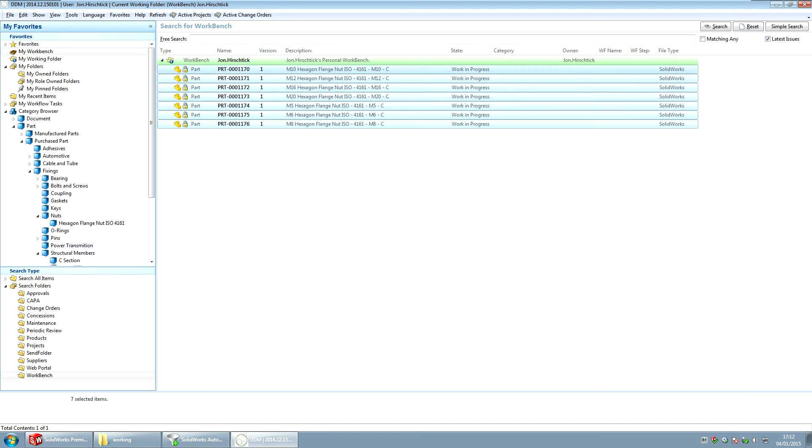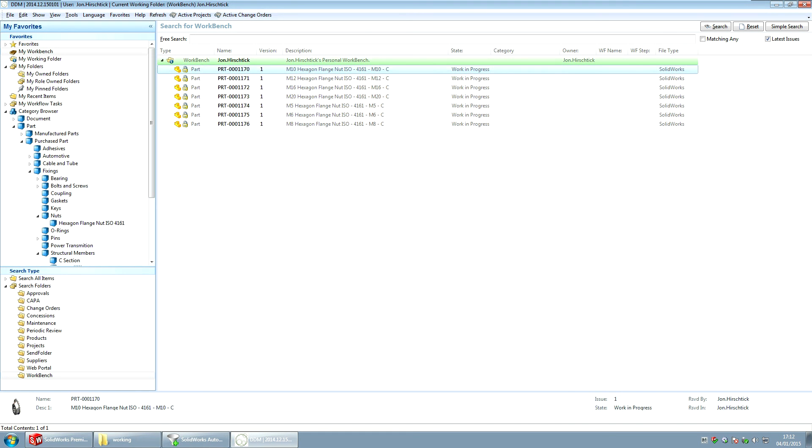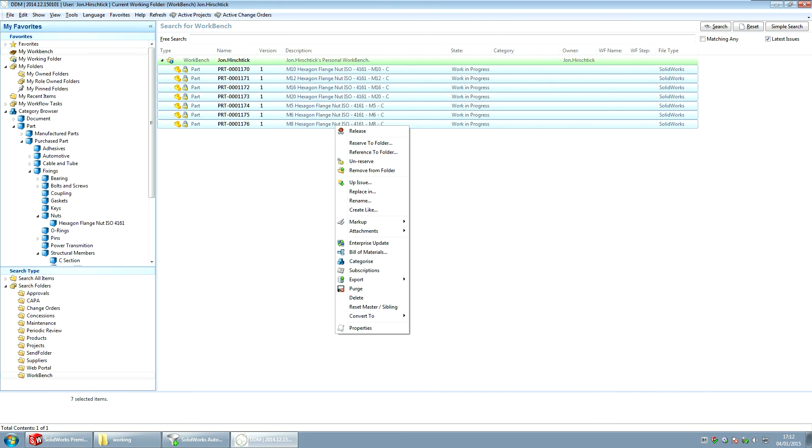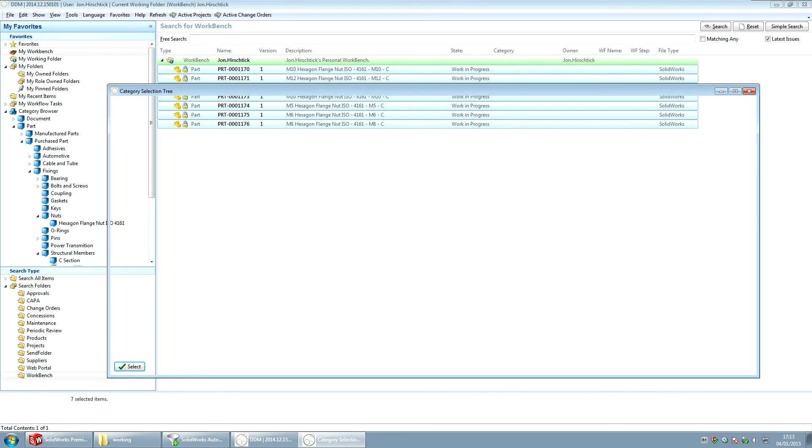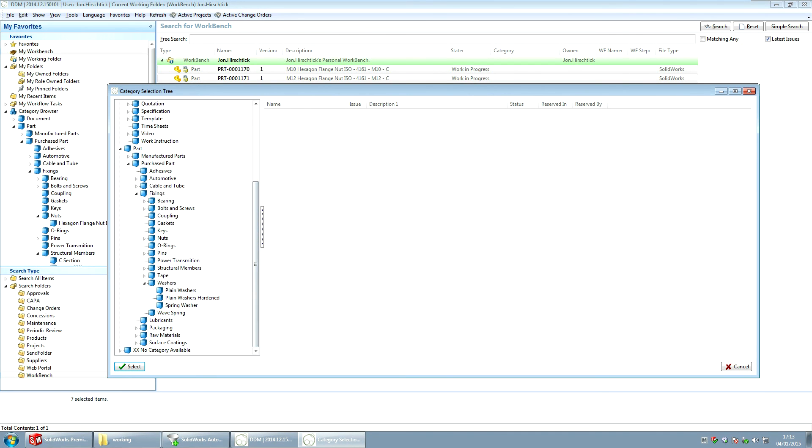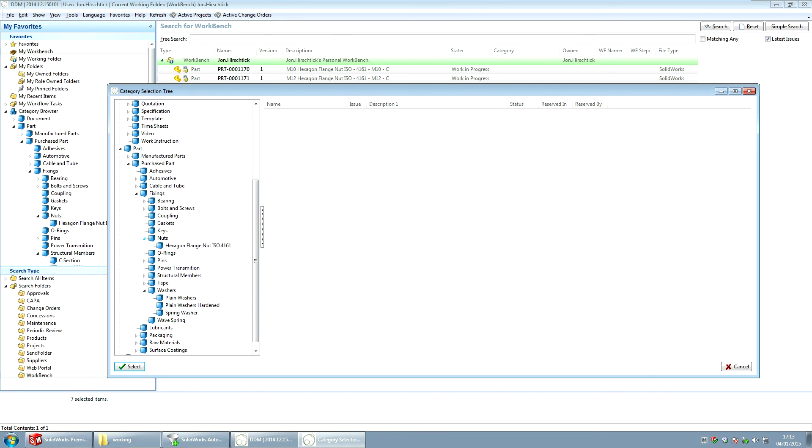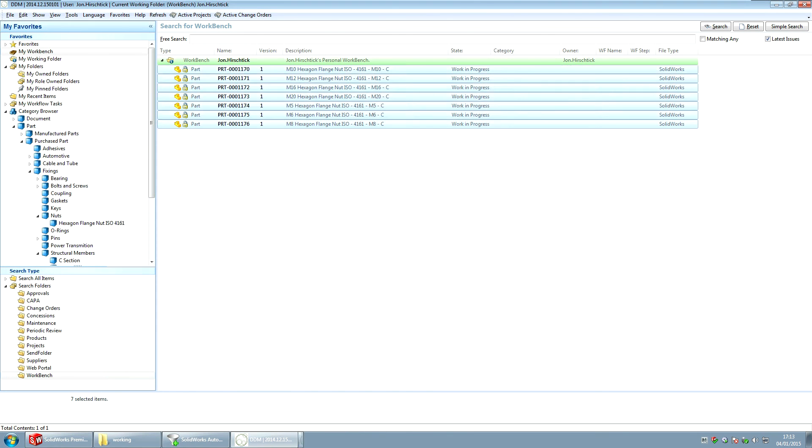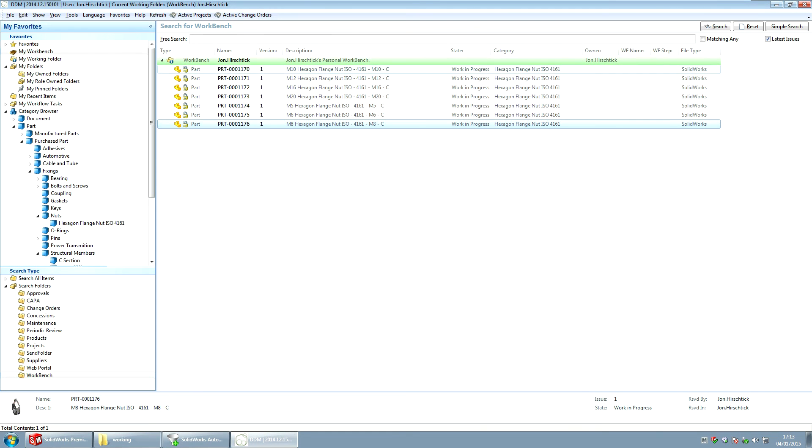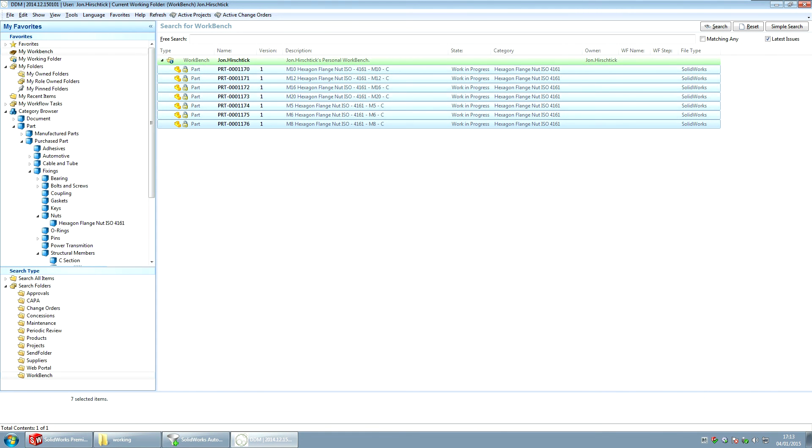So the next thing I've done is I'm going to select all of these flange nuts. And I'm going to categorize them all. And I'm just going to step down. So I'm looking at purchase parts, fixings, go to nuts and I'm going to assign them all as hexagon flange nuts to ISO 4161. And I say okay. So we can see that we've assigned the category attribute here.